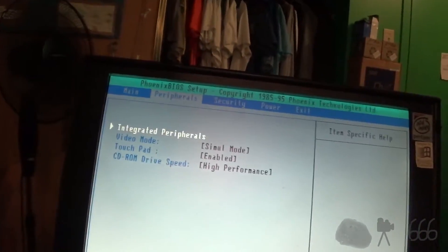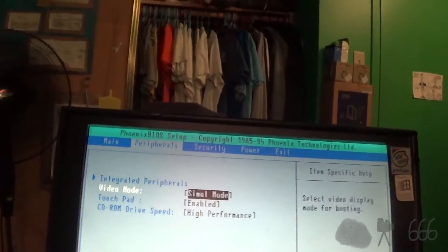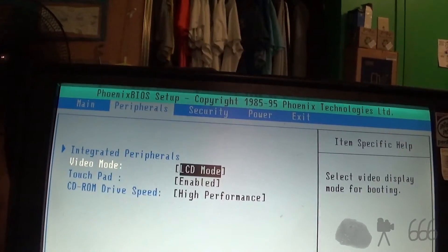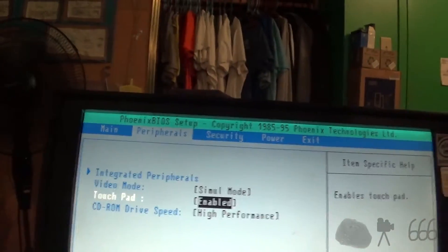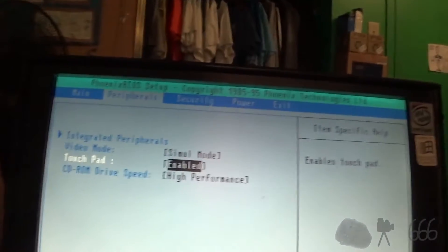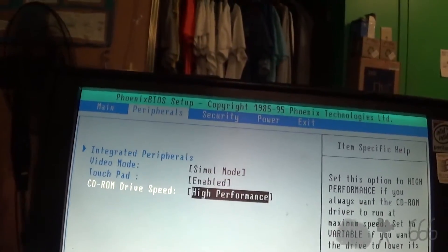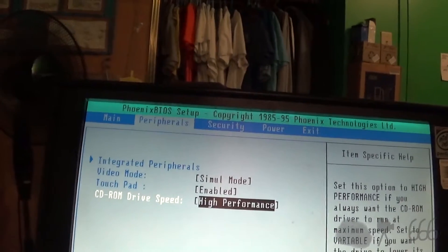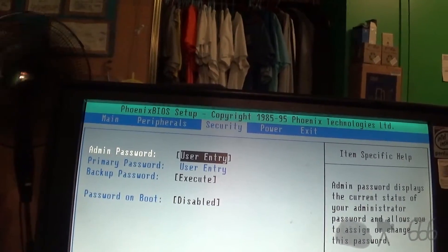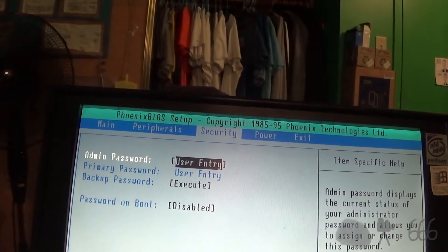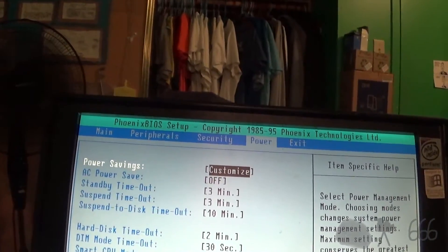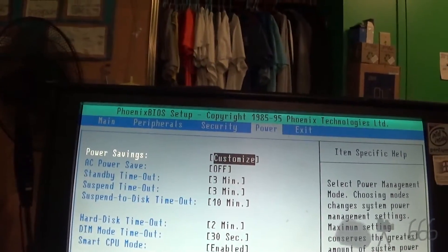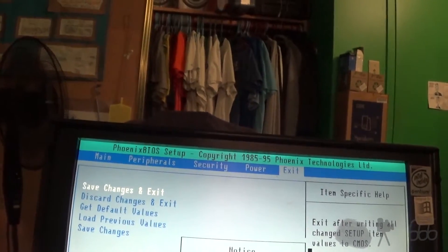Obviously it's got a serial port. Video mode. Simultaneous. LCD or CRT. You can enable or disable the touchpad or trackpad is what I call it. CD-ROM drive speed. Yes. That answers that question. You could definitely have a CD-ROM in here. Admin passwords. Power information. Excuse me. Exit. Saving changes. And all of that. Okay.